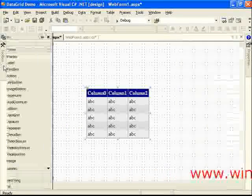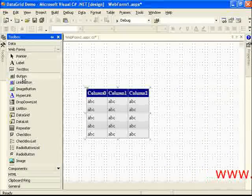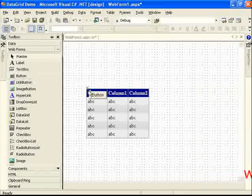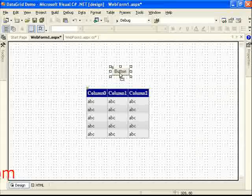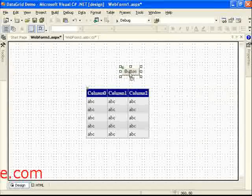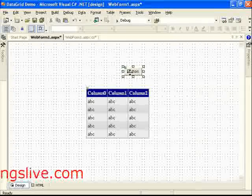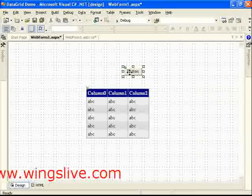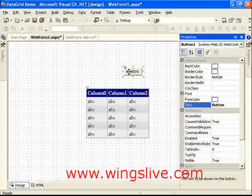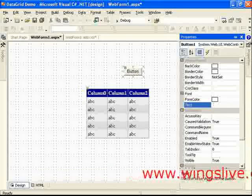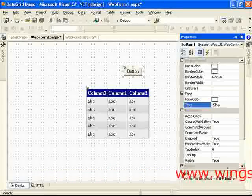Click Toolbox and double click Button Control. Drag it and place it as such. Press the F4 key to get Properties window and change the Text property to Show.